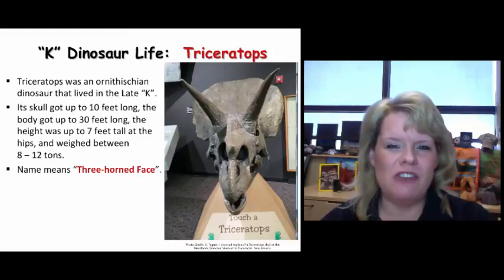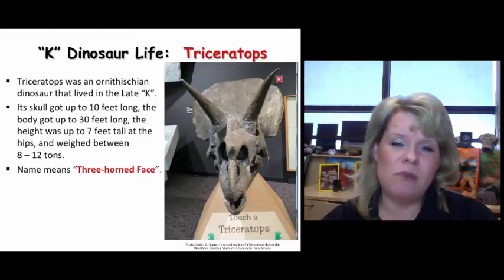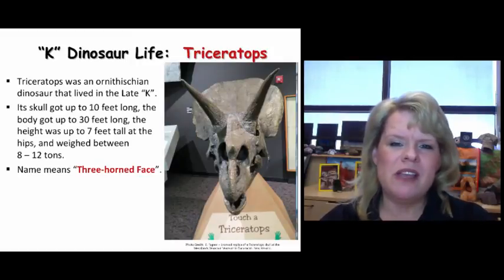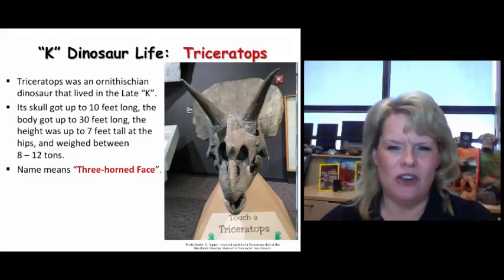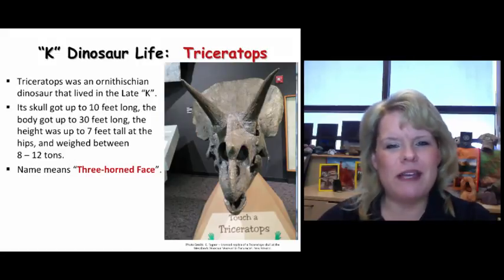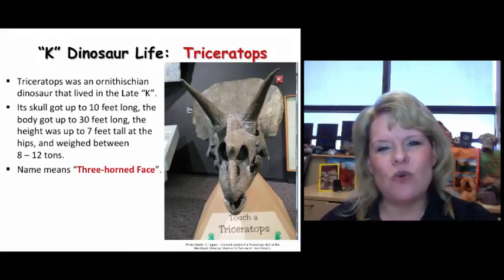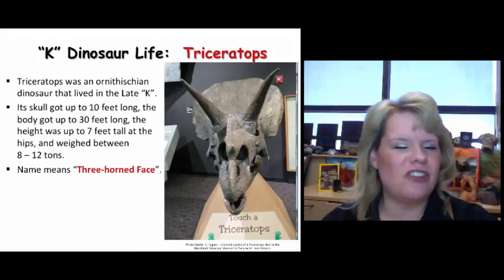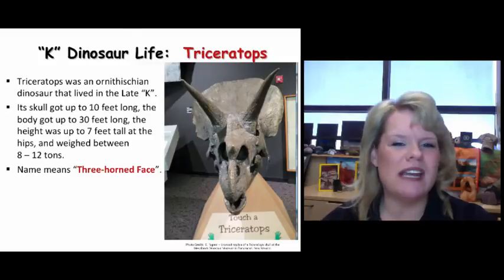Triceratops has always been my childhood favorite and it is for many people. I don't know exactly why — I guess I liked their big heads and their horns and I just thought they were cool looking.